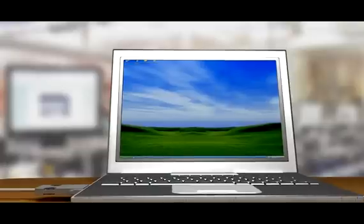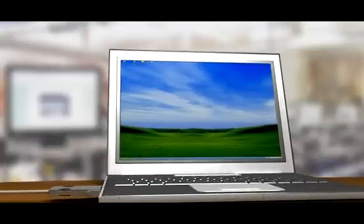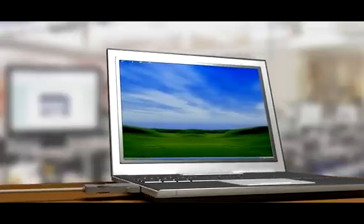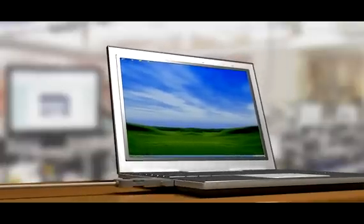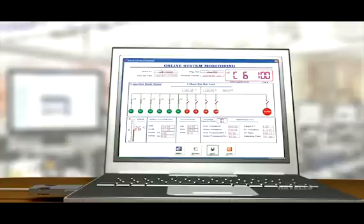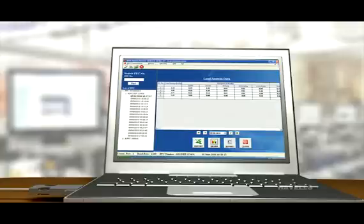The online system monitoring. The APFC is available with Windows-based PC software that has been designed to collect, organize and display the data. This data includes energies,